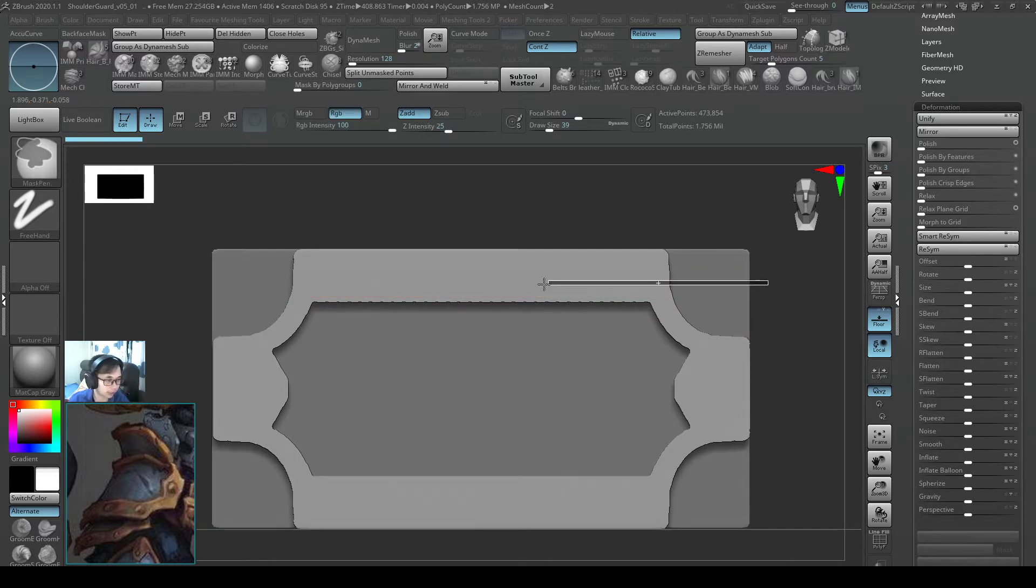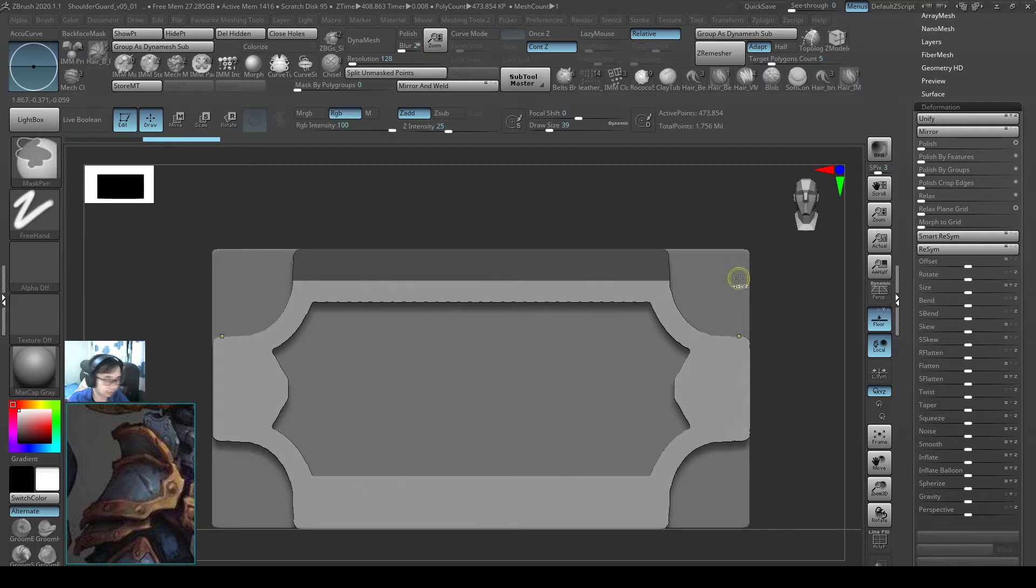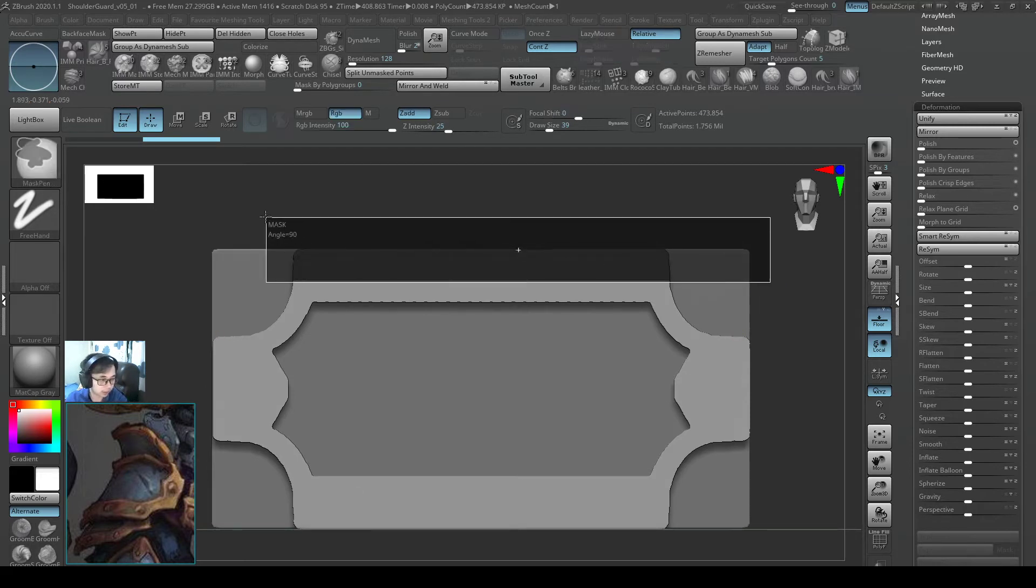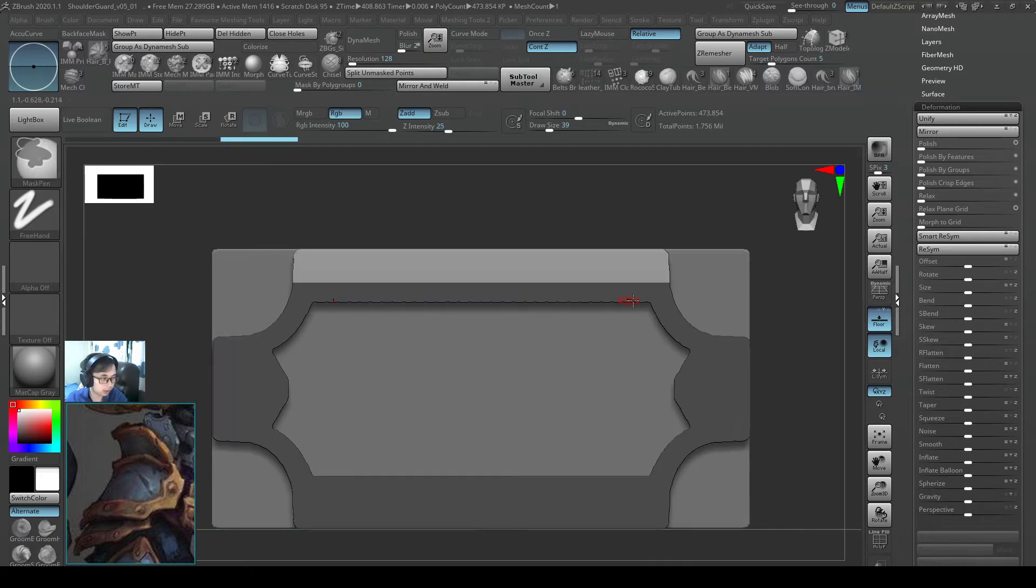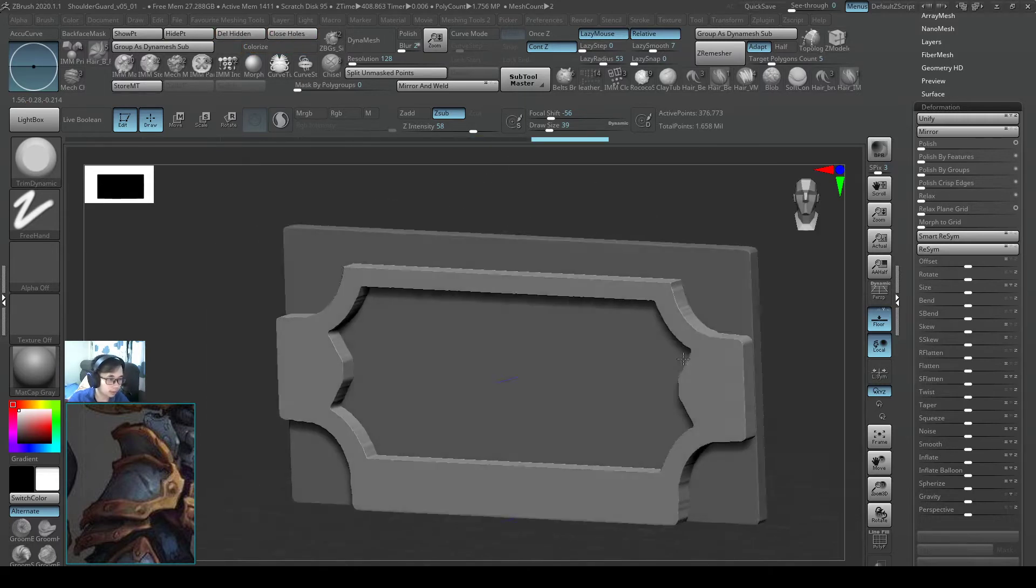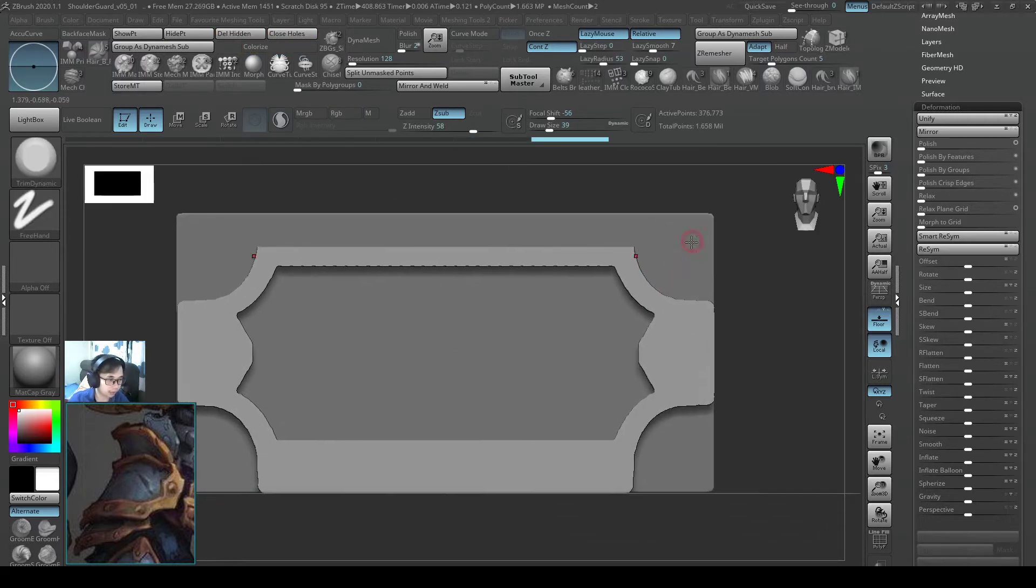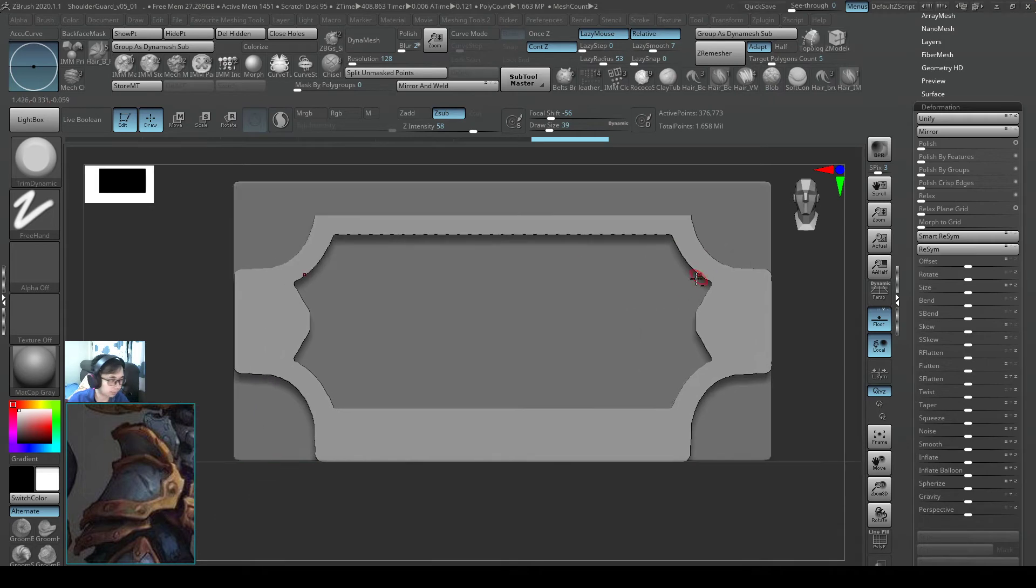So I will go ahead and mask that, and then I will press Ctrl I to invert it. So I will do a hide point, delete hidden, close hole. So I want to keep it like this for the top part.